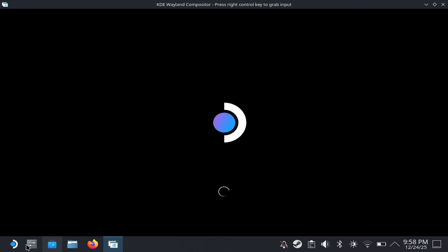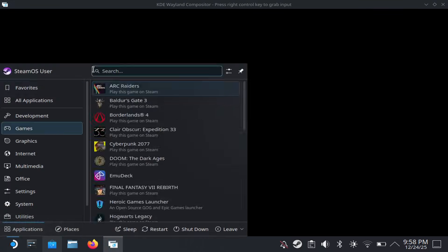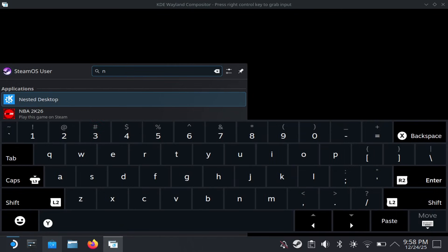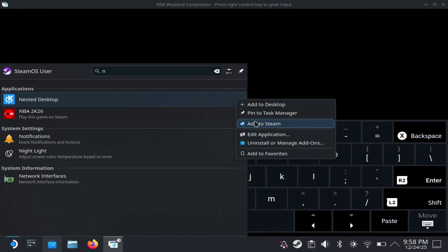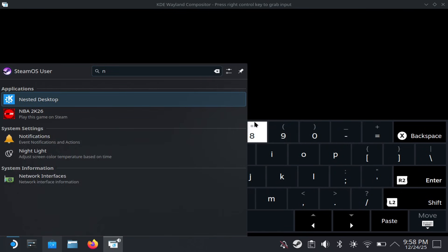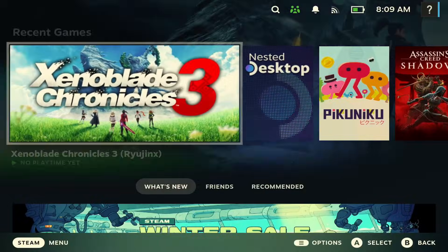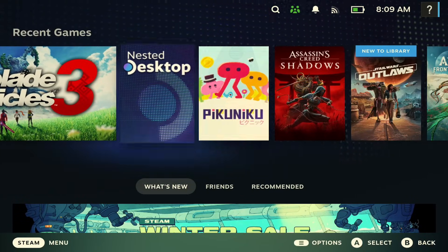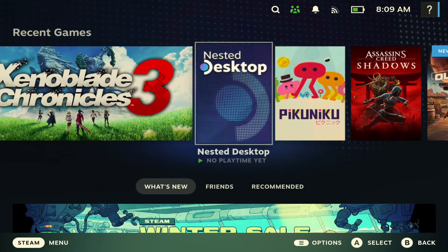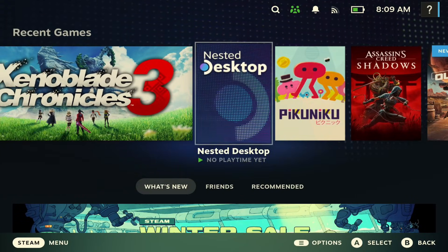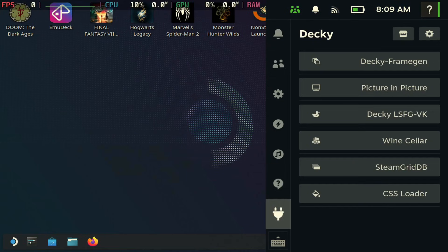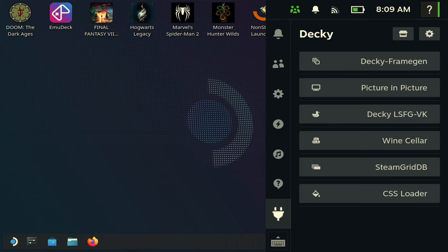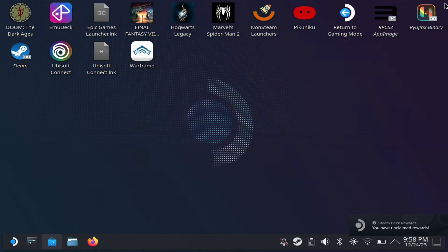Once you add it to Steam, you're good to go. If you just go to game mode, you should be able to access your desktop now without having to go to power and switch into desktop mode. This saves you a lot of steps. As you can see here in gaming mode, you can now easily access your desktop.